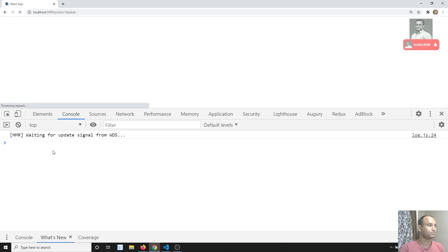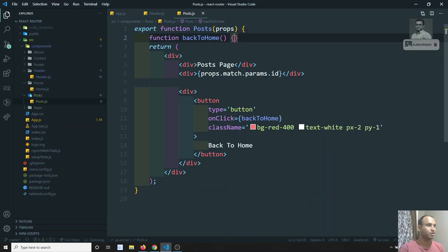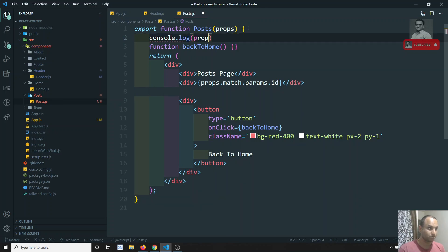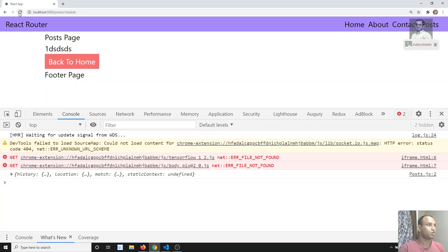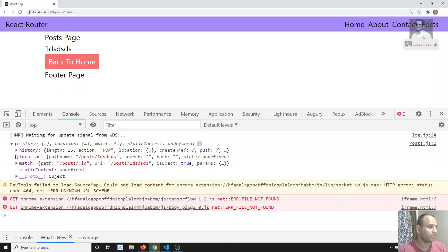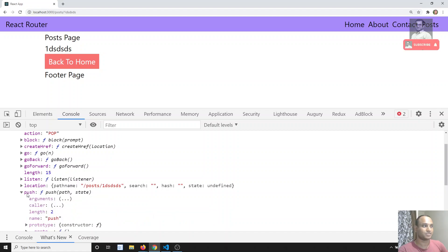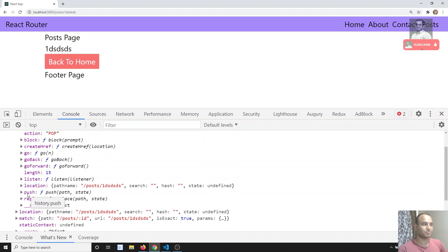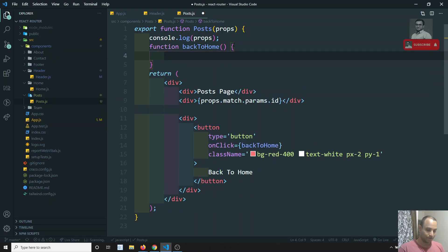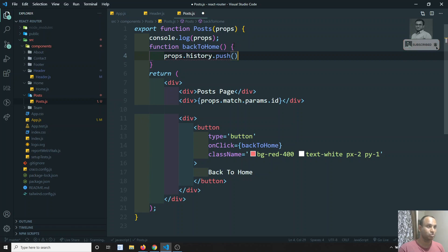Let's console.log the props. In the props, you will see an extra property — that is history. In history you will see all the methods, including push. This is similar to Vue.js — in Angular it's called navigate, but here in React it is push. By using push we can move from one page to another.